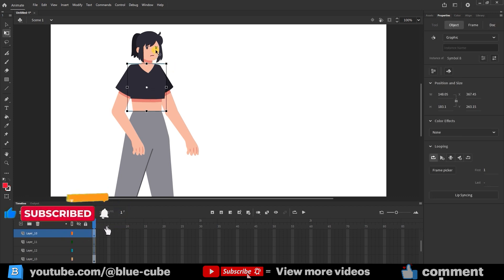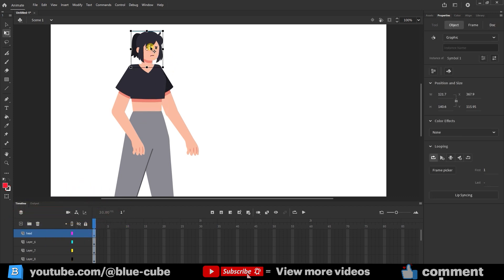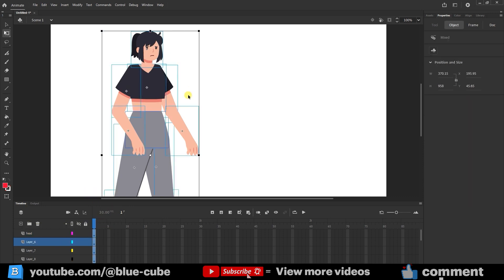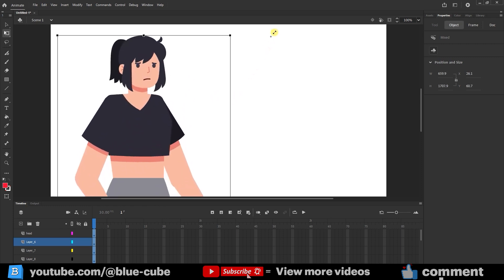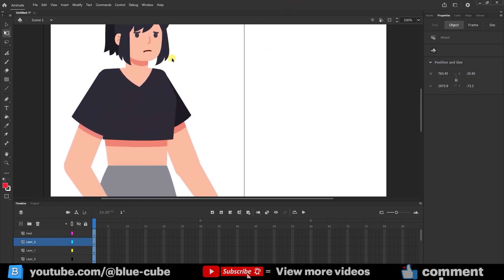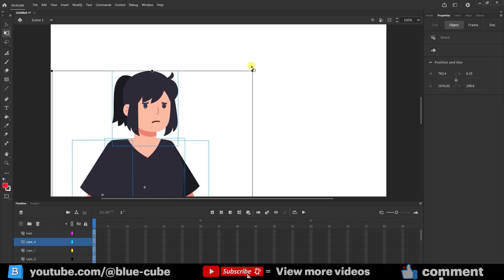In the previous lesson, we placed the different body parts of the character on separate layers and converted them to symbols. Now, to animate the mouth, I'll first press Ctrl plus A to select the layers here. I'll enlarge the character a bit, hold down the Shift key, and position it here to work more easily on the mouth.